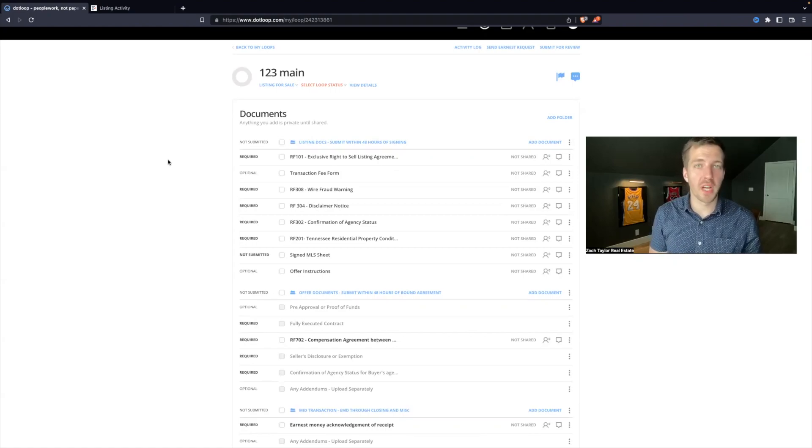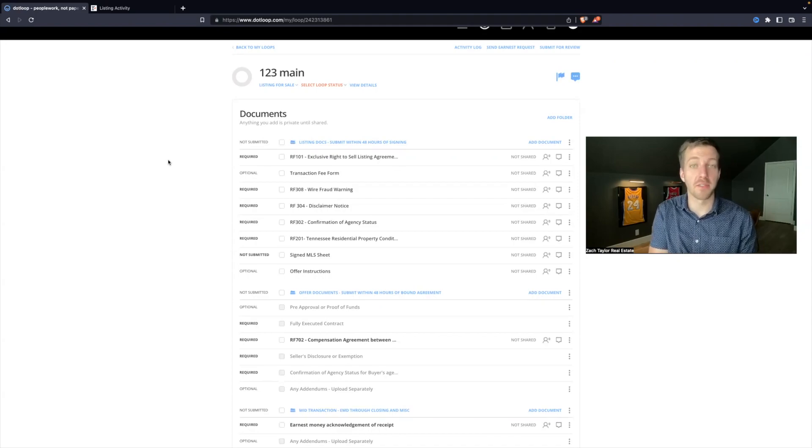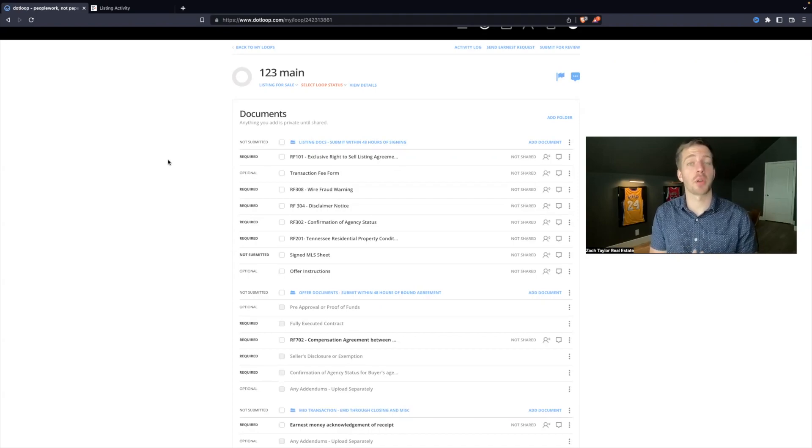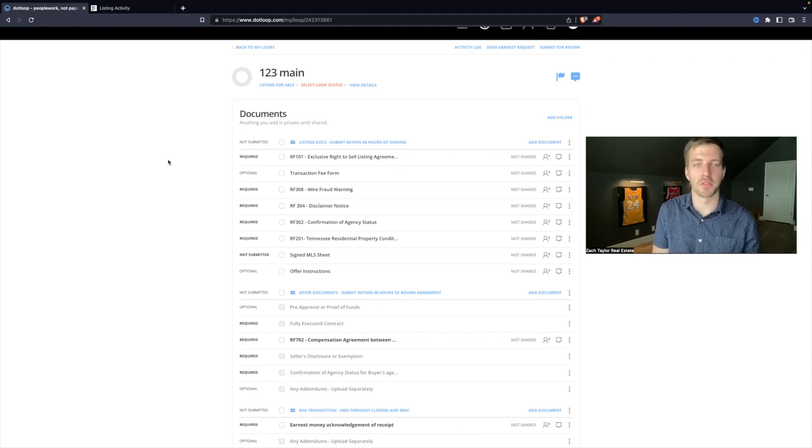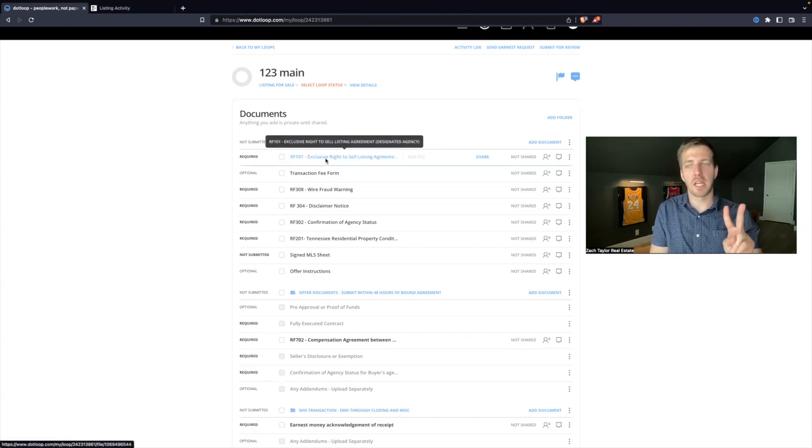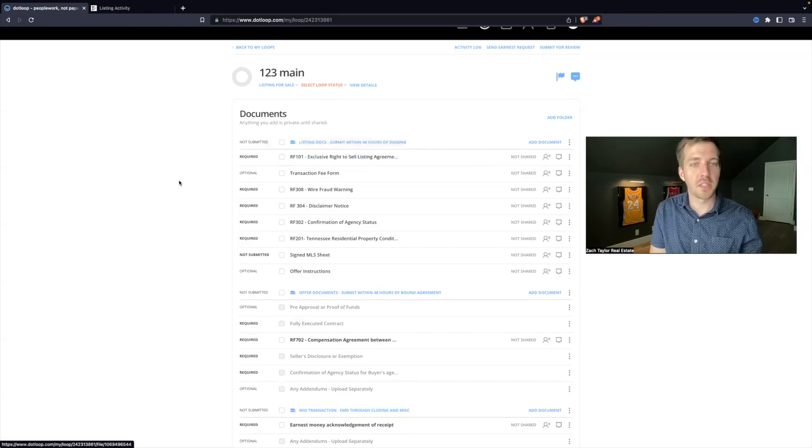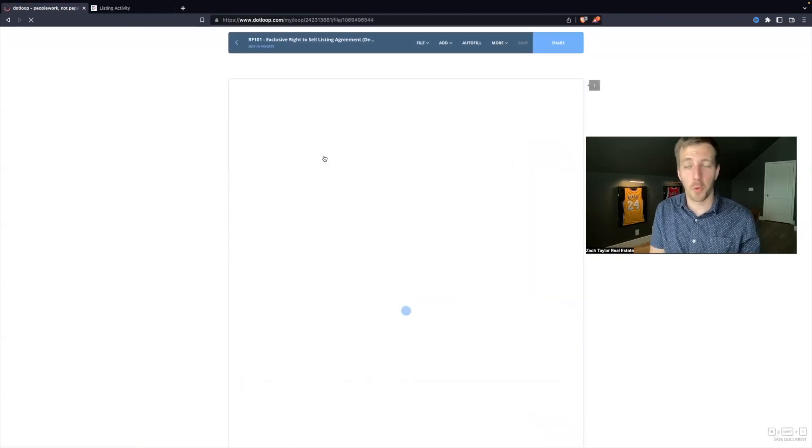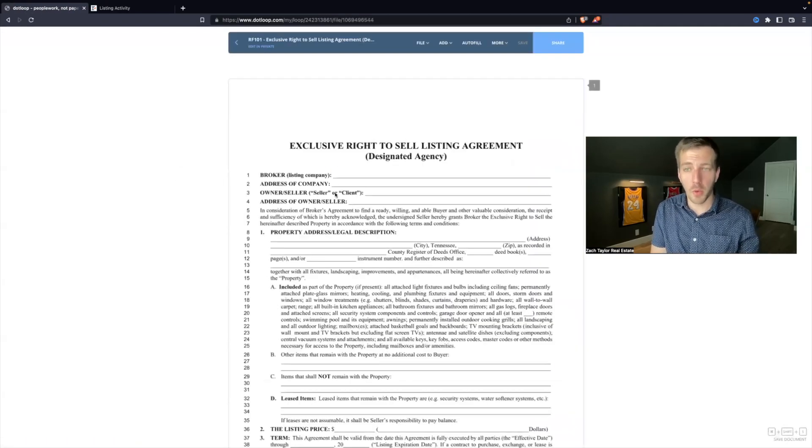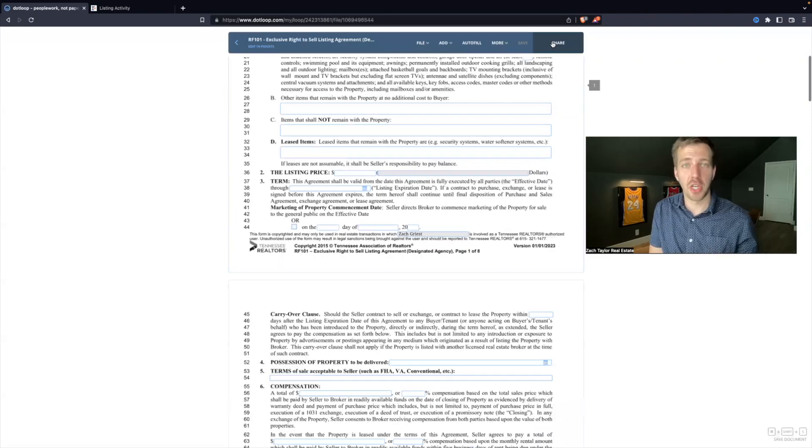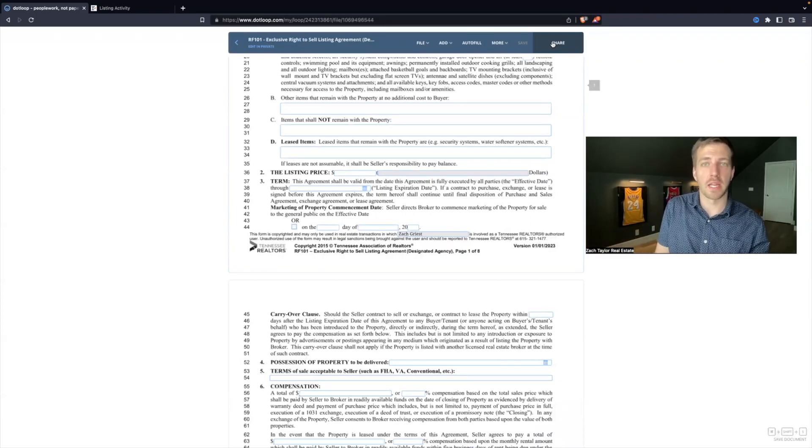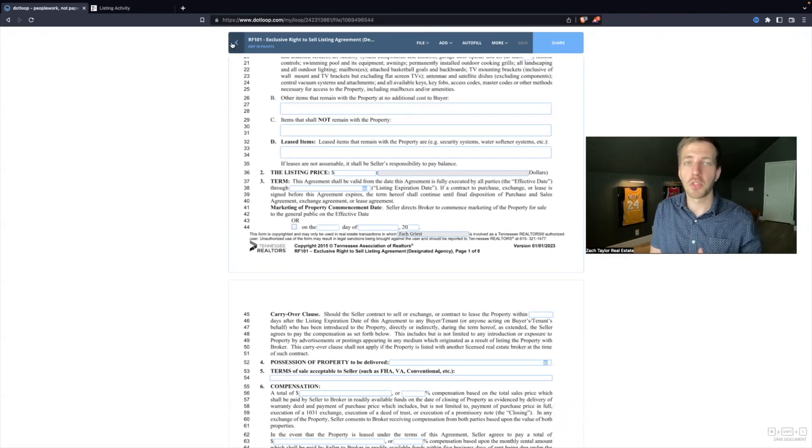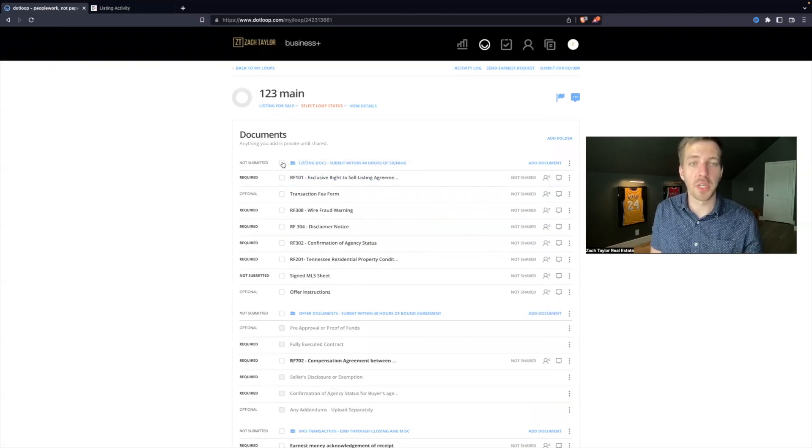Now that we understand the flow of Dotloop, how to use our dashboard, and how to create a loop, let's actually create some files and send them off to our clients for signature. First we'll start with the listing documents themselves. There are two strategies and I'm going to show you the best one. First, you could open each form one by one, fill them out and hit share, which sends that to the client.